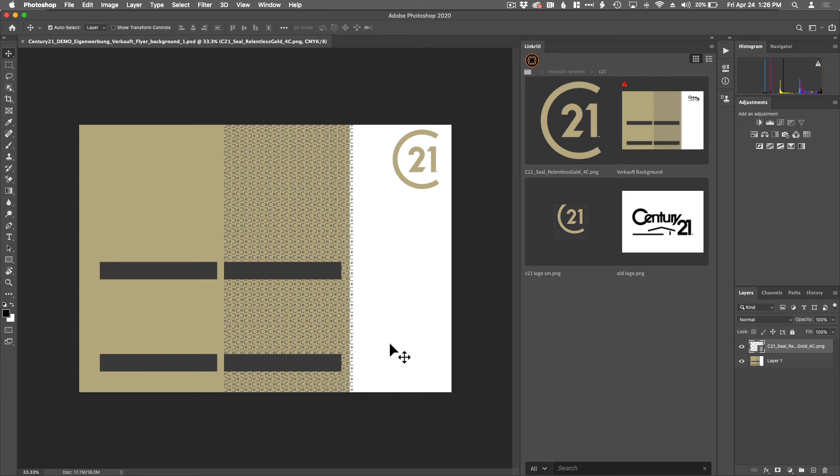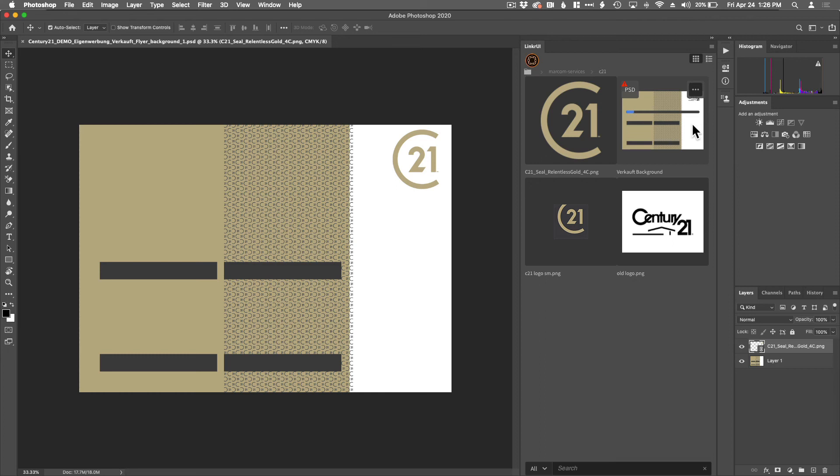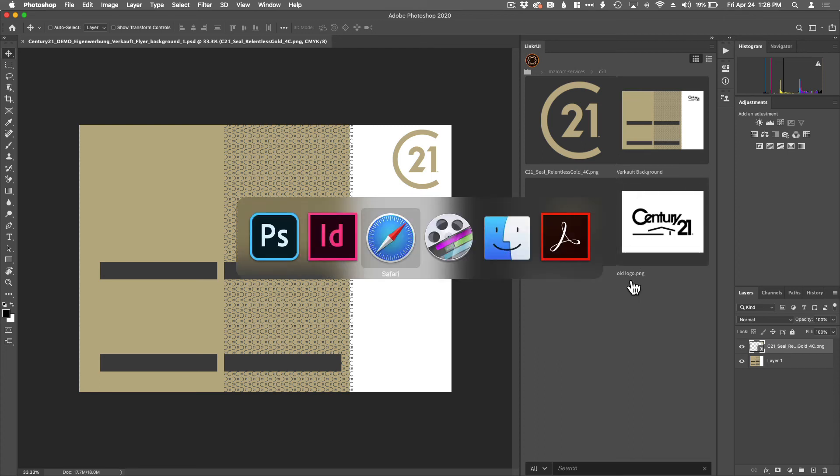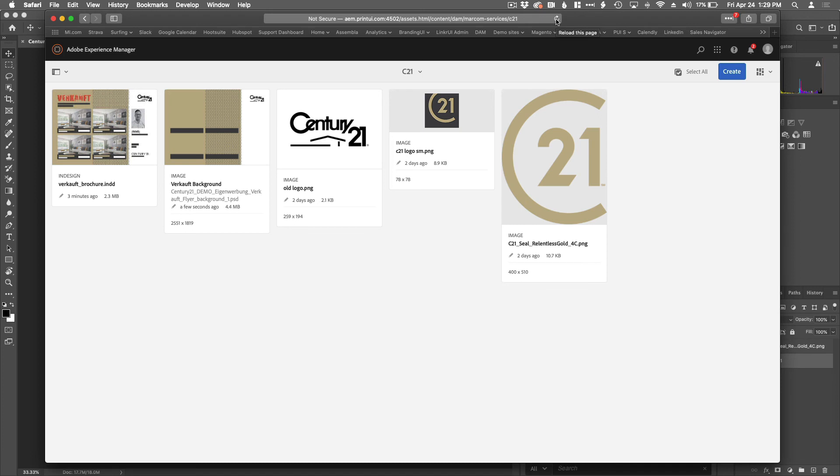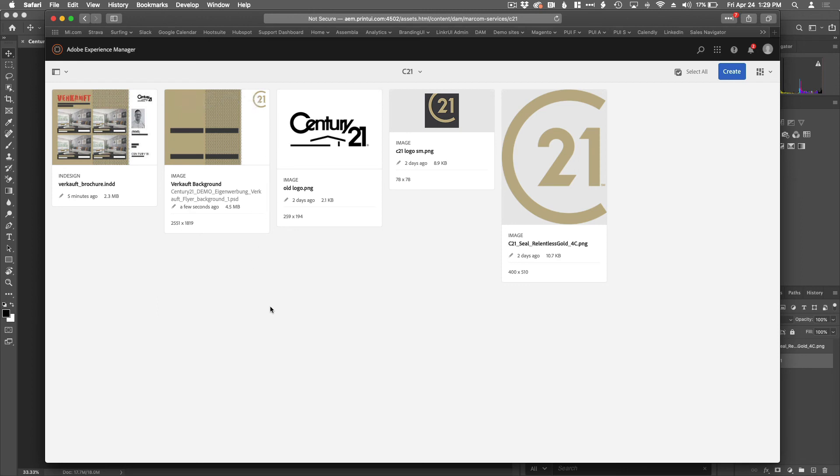So again, I could choose to create a whole new asset, upload a whole new asset, or I can update the current one, which is what I'm going to do. It's going through again, the process of transferring the image back to AEM. The triangle goes away. And let's flip back to AEM. And there we go. There's the new background.